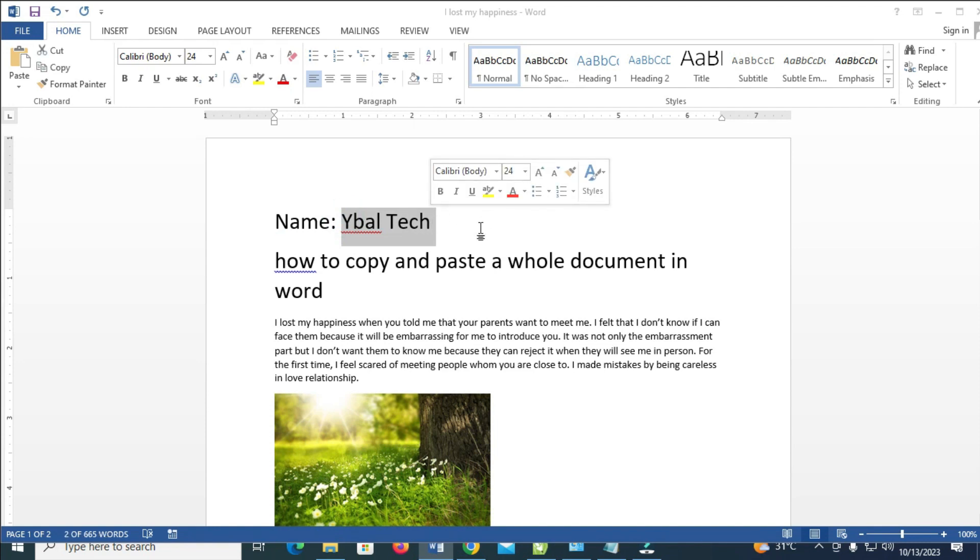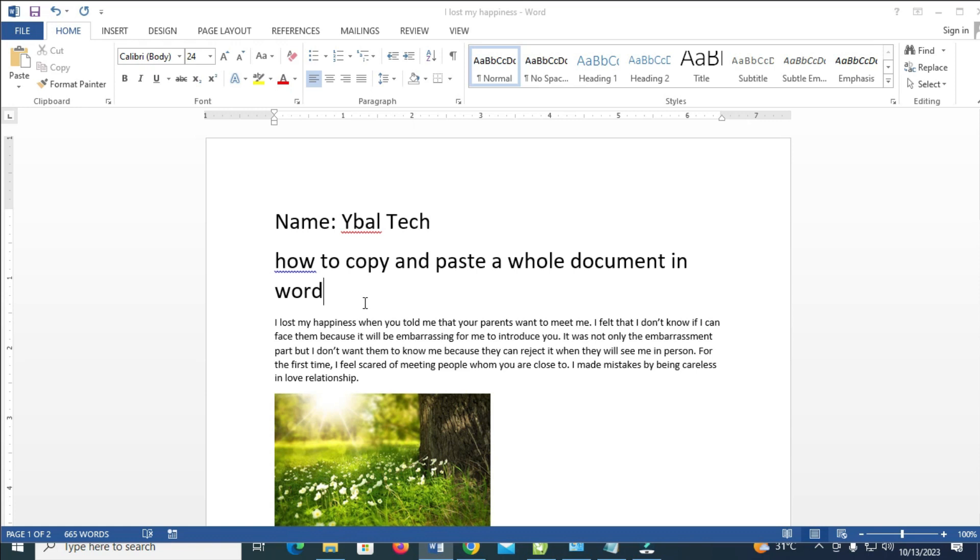What you have to do is just to highlight all the documents by just selecting it. Just press down the control button, press it down, then tap on A on your keyboard.